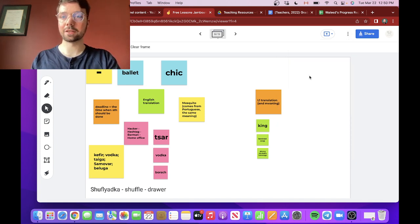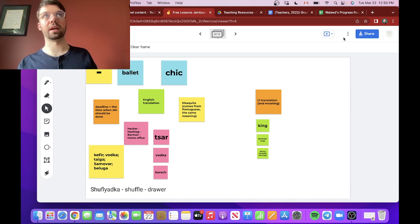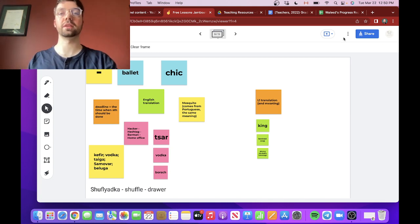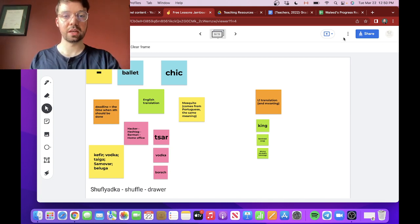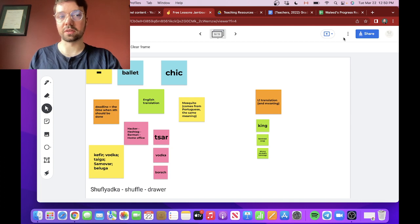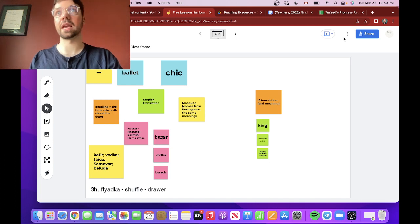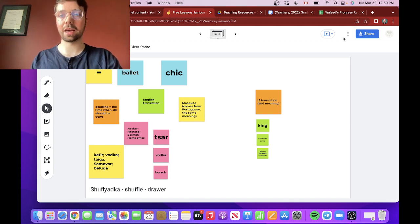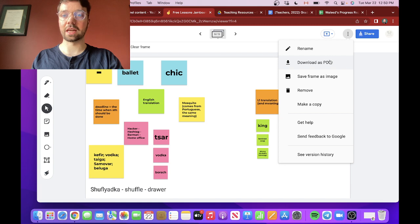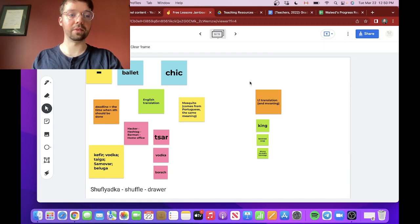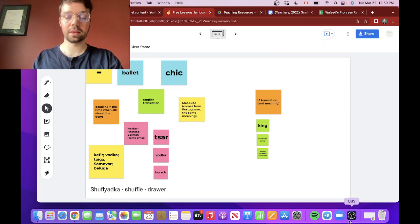So if any of your students don't have access to Jamboard, for example I have a student from China and she either can't access it or doesn't know how to access it, so I just download the PDF every few classes and send it to her. And that's pretty much it in a nutshell.